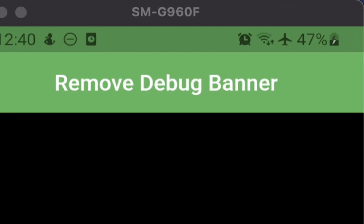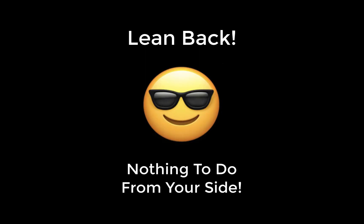And this means if you later deploy your app to production to the Play Store or to the App Store, then this debug banner is not showing up. It is simply removed automatically for you. So all in all, you don't need to care about anything because this debug banner is automatically removed in production.